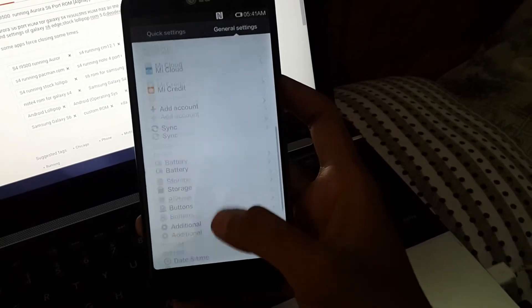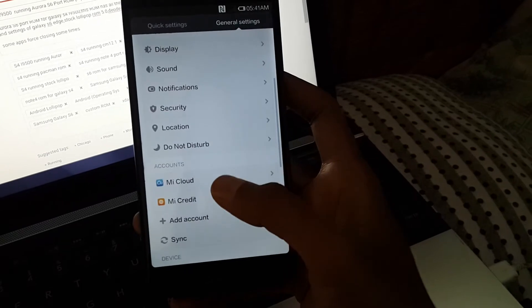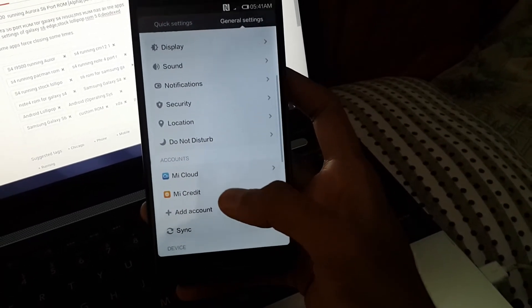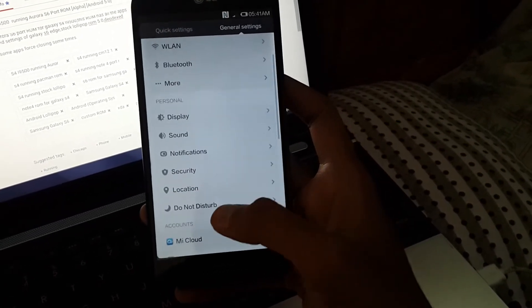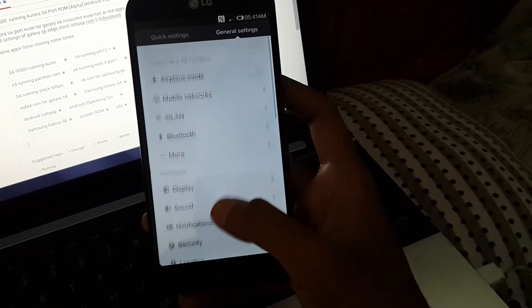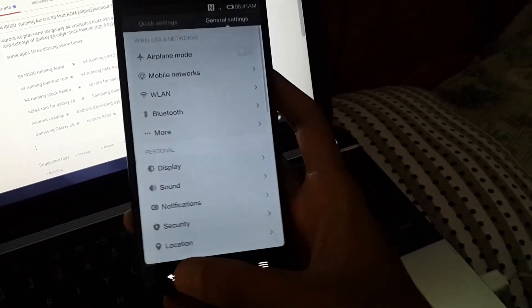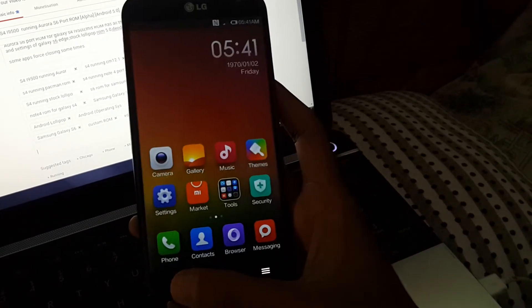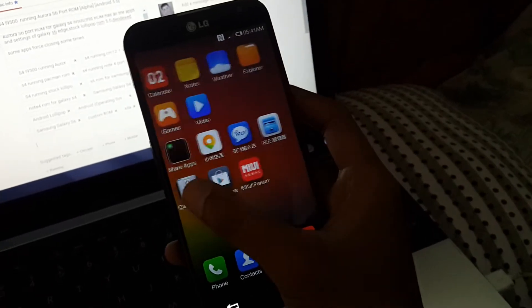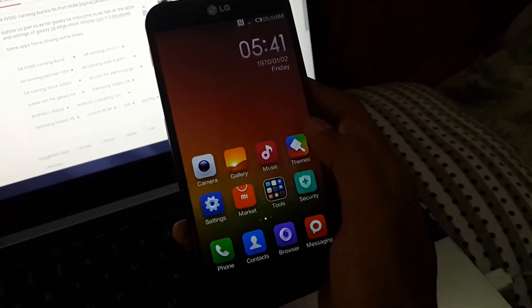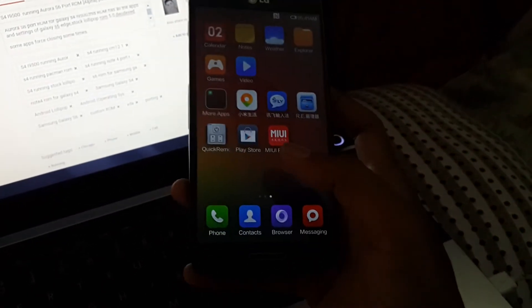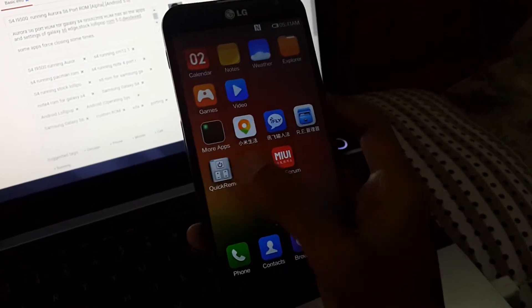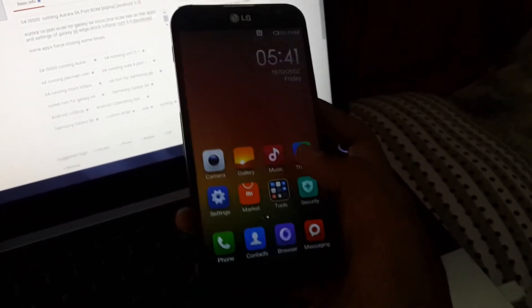You can see some MIUI related settings in My Cloud and My Credit. The ROM is running very fine. You can't see app drawer because this is MI ROM, so MIUI ROM does not have app drawer.